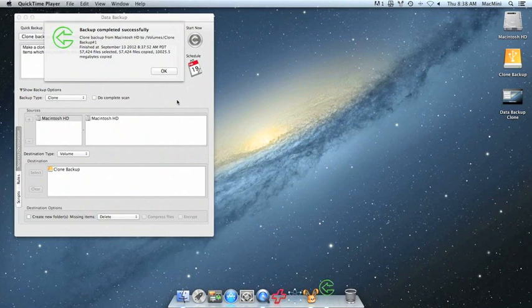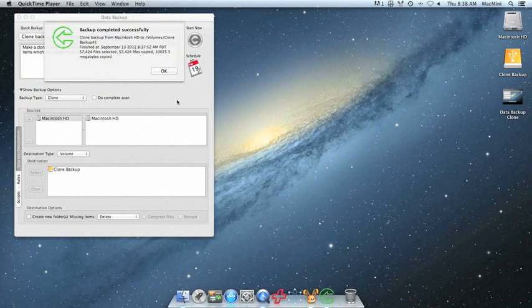Once your clone backup has completed successfully, you should now be able to boot from the clone. So once it's finished, go ahead and click OK.